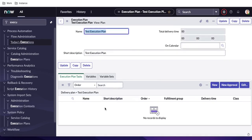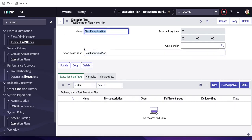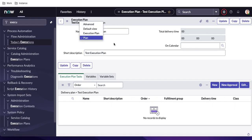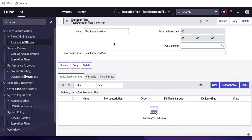Once you create the execution plan, you have execution plan tasks. You can see various views based on different use cases. You have a New button and a New Approval button — the execution plan can generate either a task or an approval. Let's see how the approval task looks. I'll click New Approval.